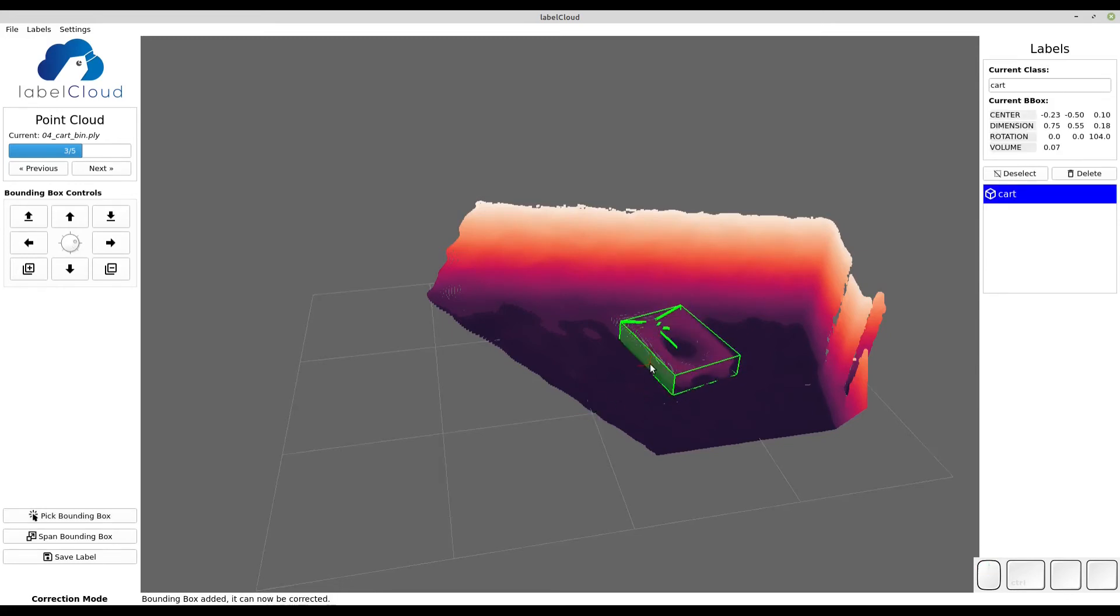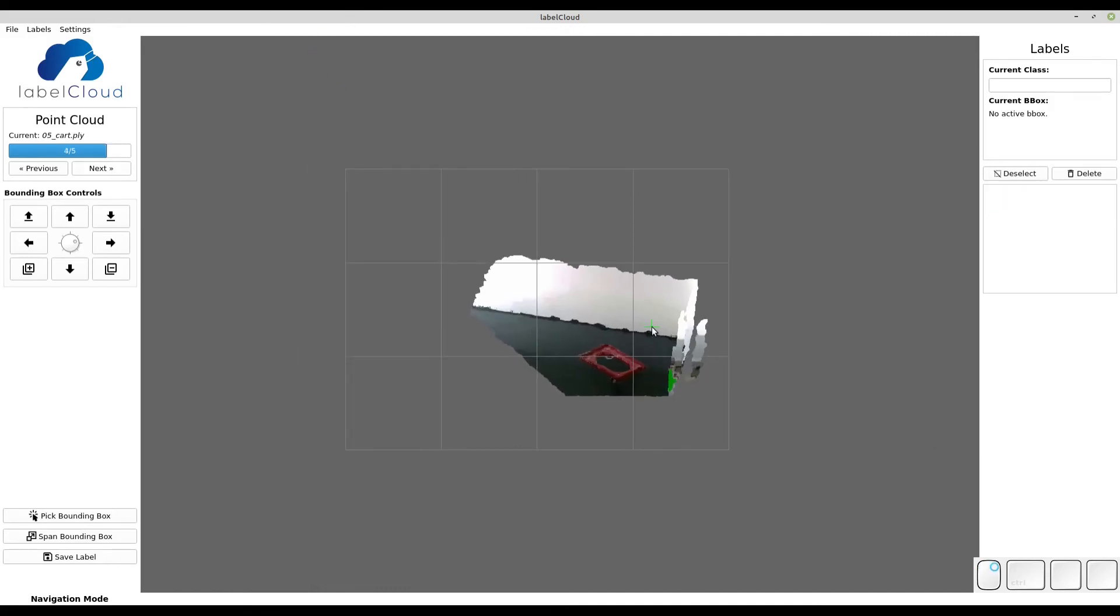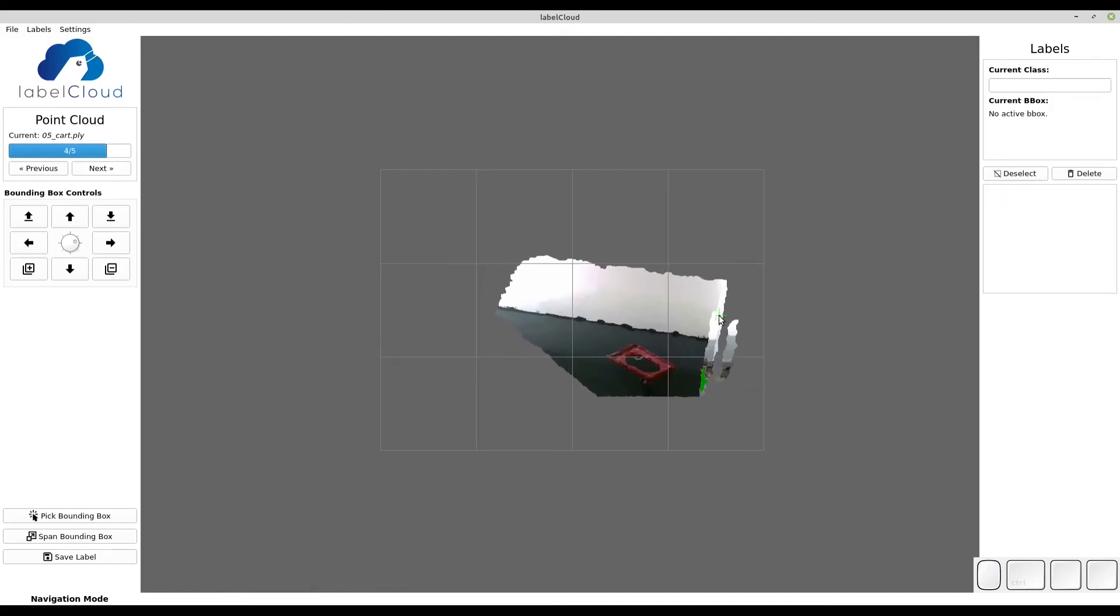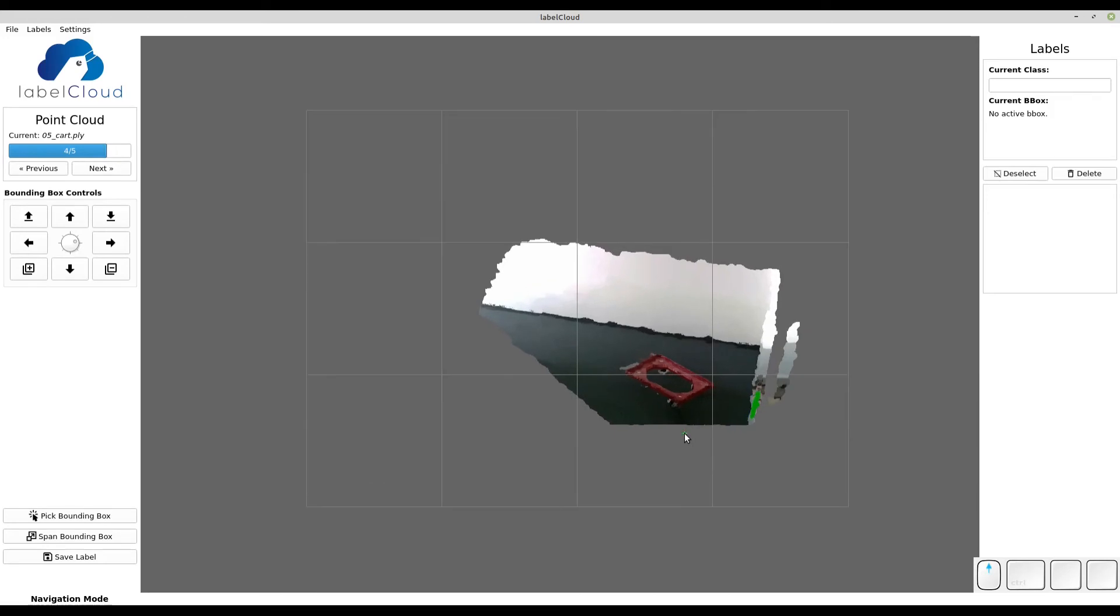A lot of times point clouds that come from sensors are rotated, i.e. not aligned with the floor. In LabelCloud the floor is represented by this grid here, which is not parallel to the floor of the point cloud.